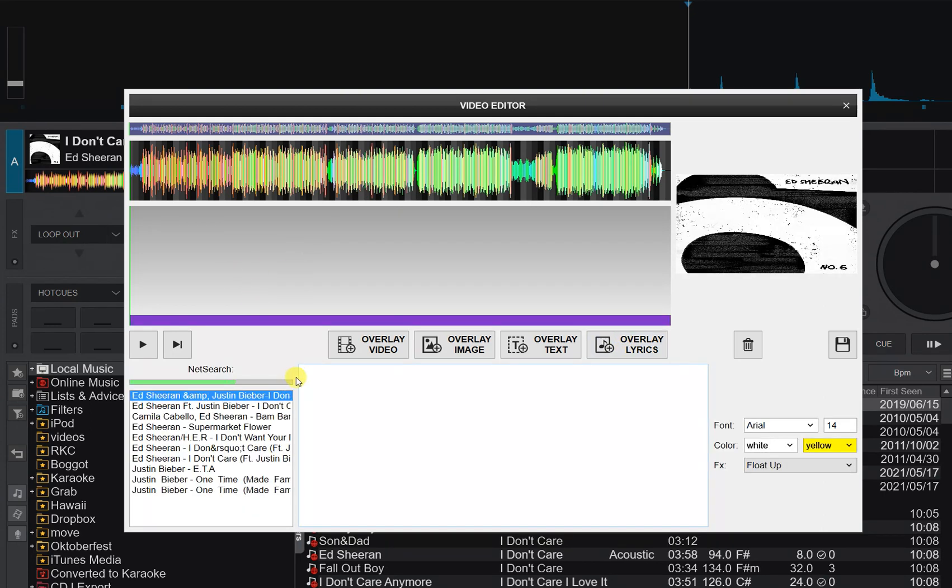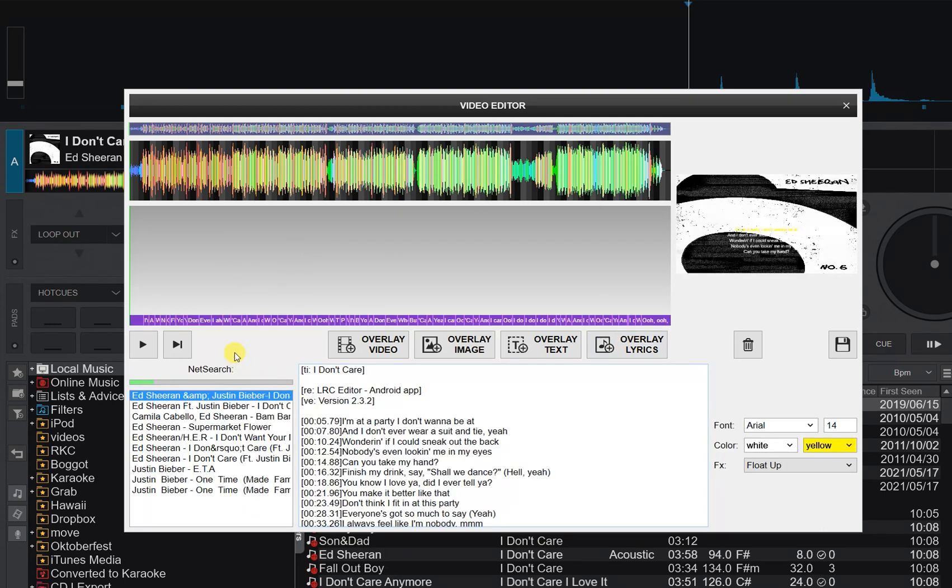When I click that, I start a net search that's going to go grab a few suggestions to which lyrics you may want to use. This is a hard step because these are just from the internet, they may be wrong.